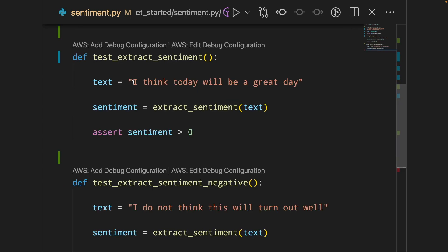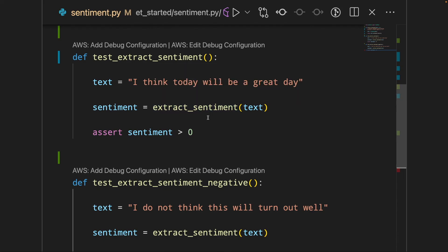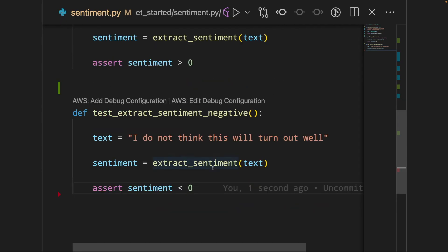So I might want to check if the function extract sentiment will predict the sentence 'I think today will be a great day' to be positive and whether this function will predict the sentence 'I do not think this will turn out well' to be negative.